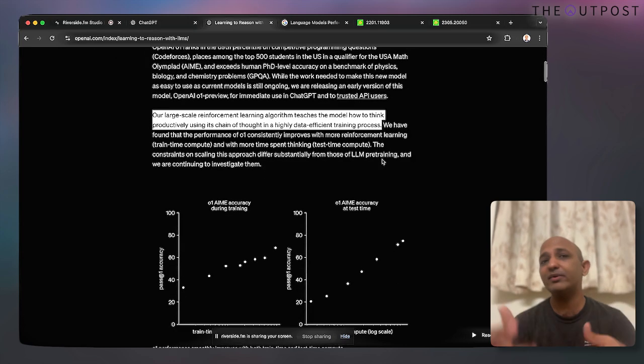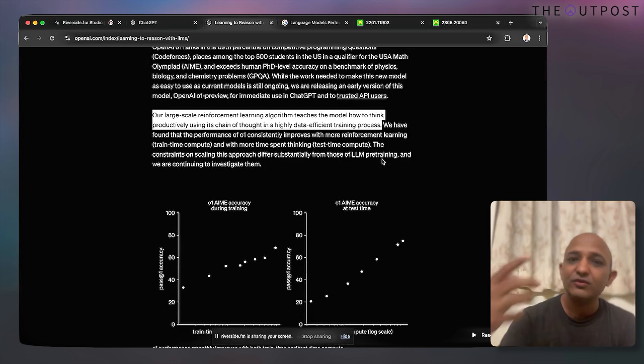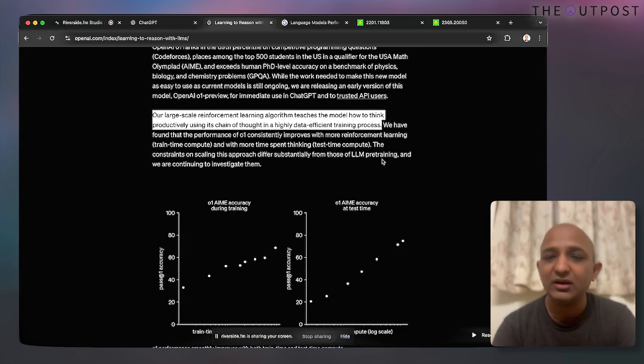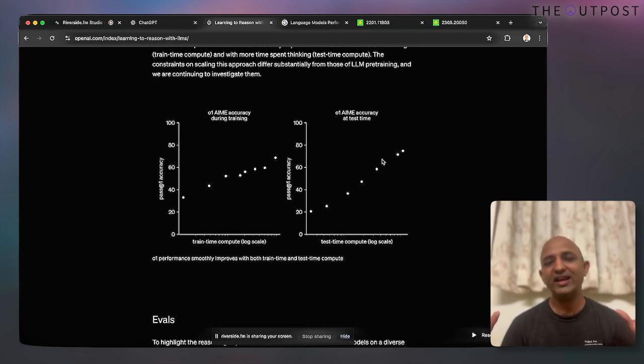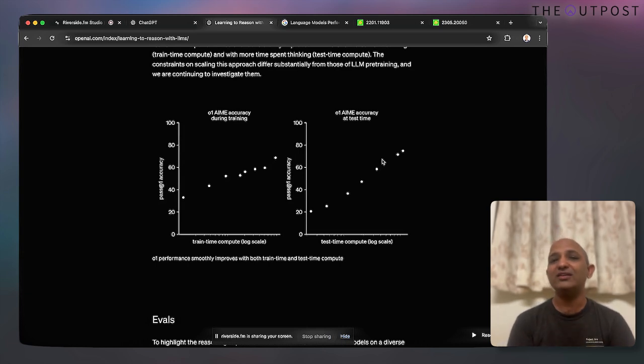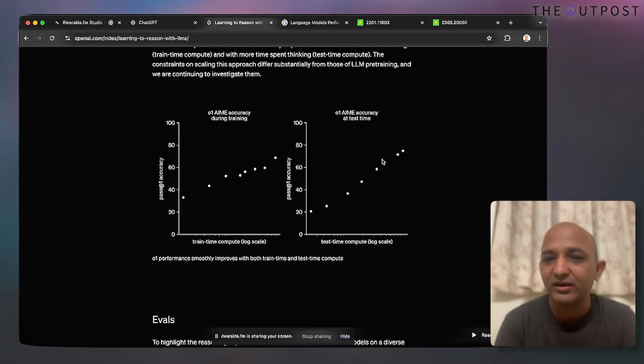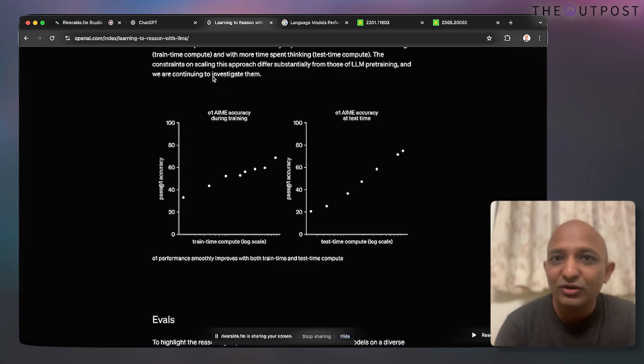Take the example of 'how many R's are in the word strawberry.' The model first understands the task: count a particular letter in a word. Then it identifies the letter R and the word 'strawberry.' It then iterates through the word, finds all occurrences, counts them, and gives you the answer. Using reinforcement learning, every time it makes a mistake, it learns from it. With more data, chain of thought gives much more predictable answers.